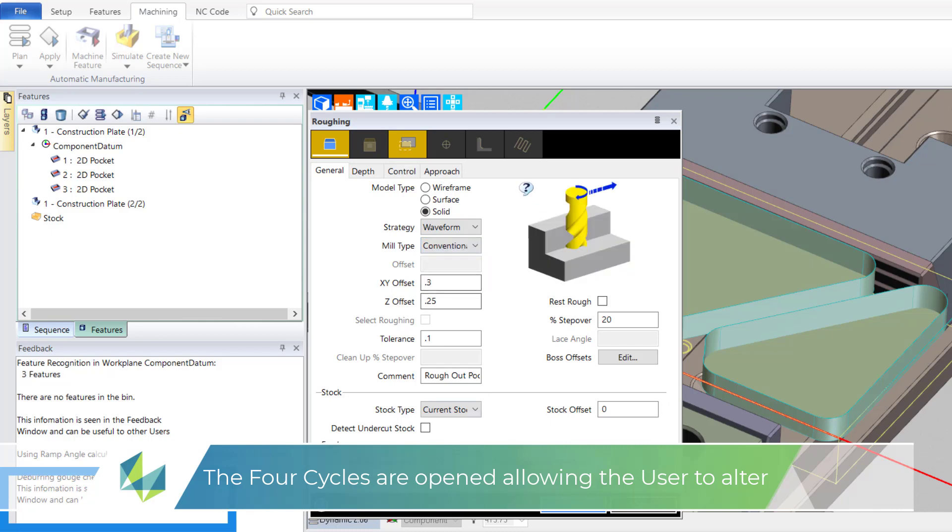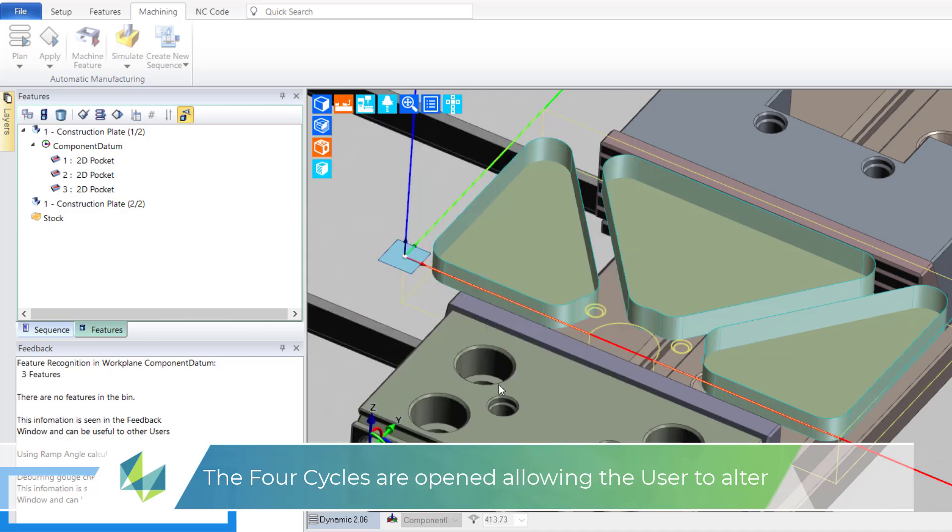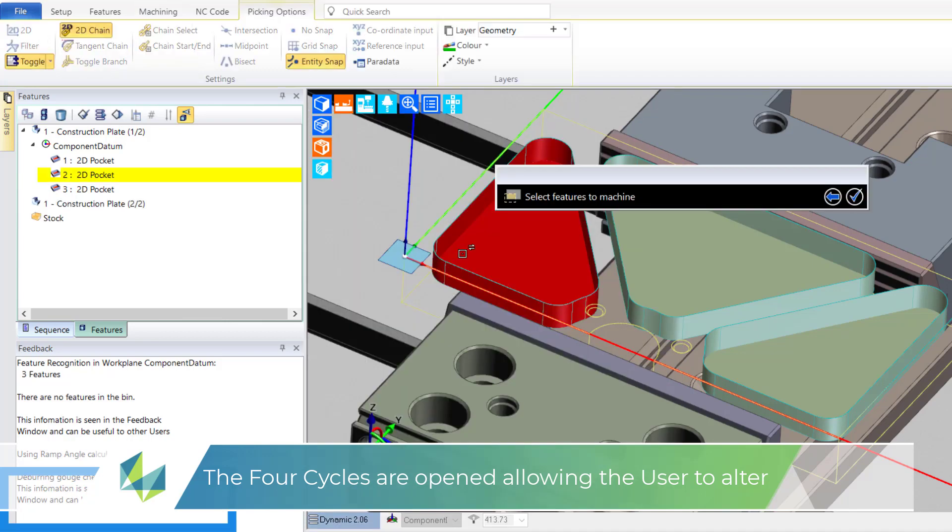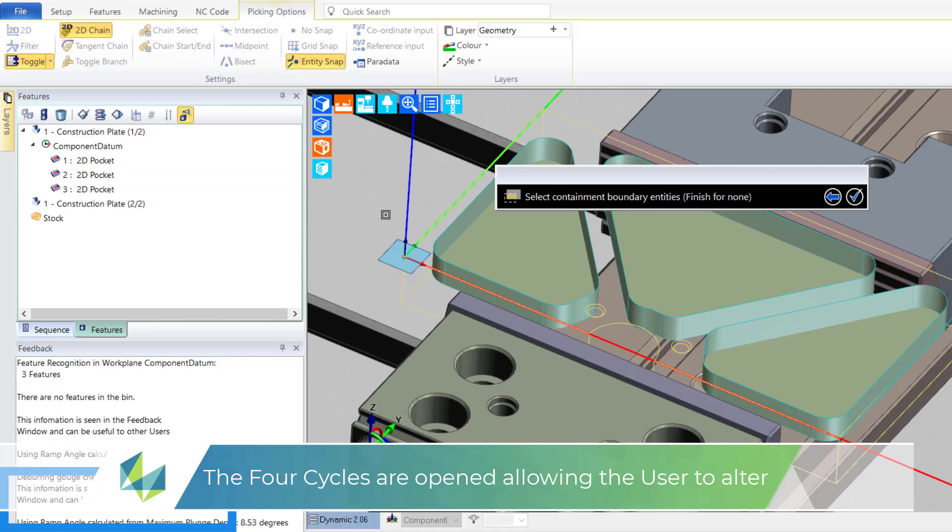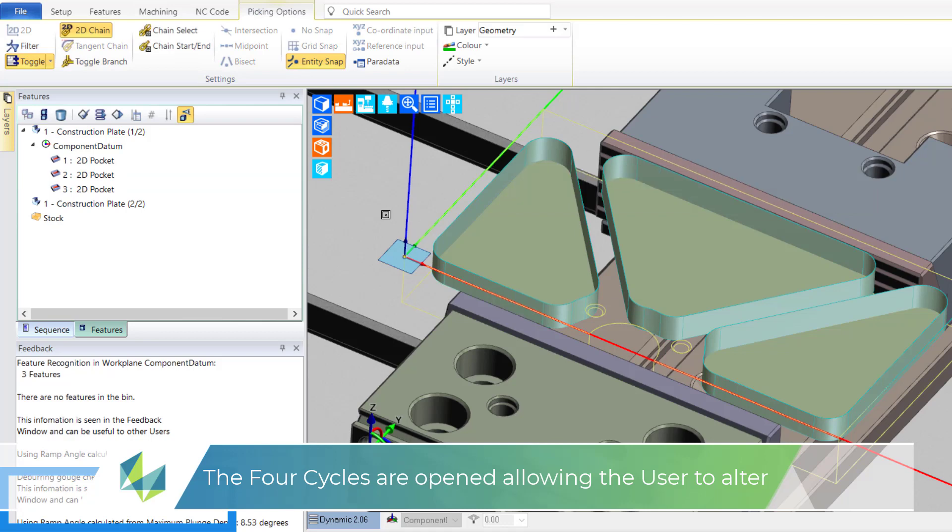The process pauses, offering up the four pre-chosen cycle dialogs. We now have the opportunity to enter new data pertinent to this part and pick the new 2D pockets.